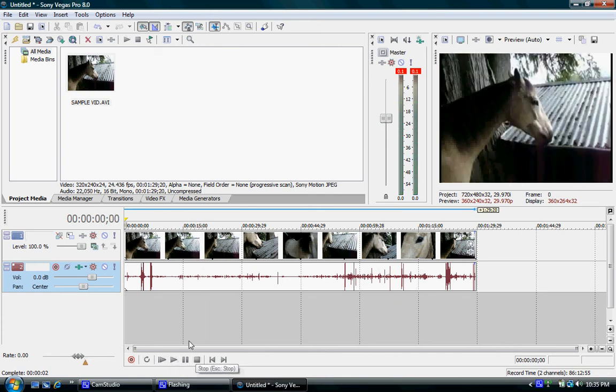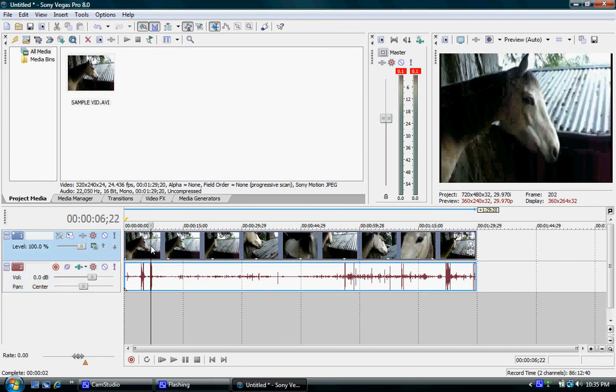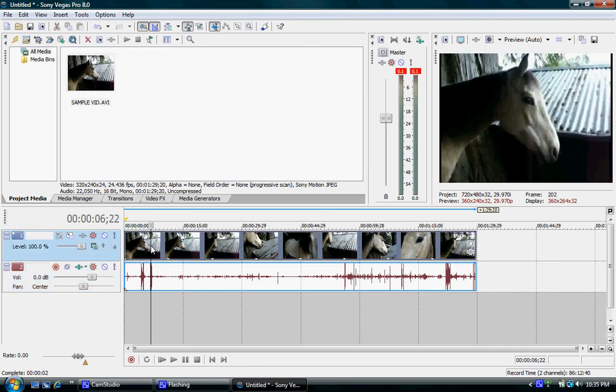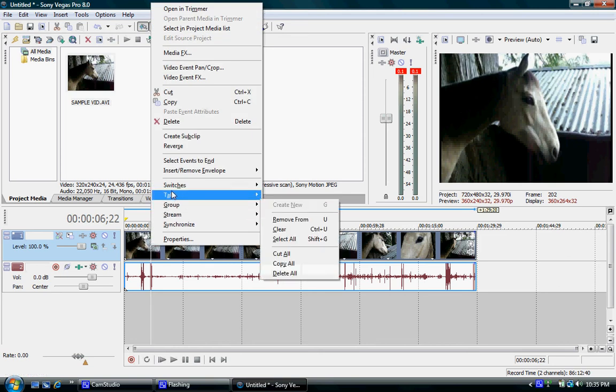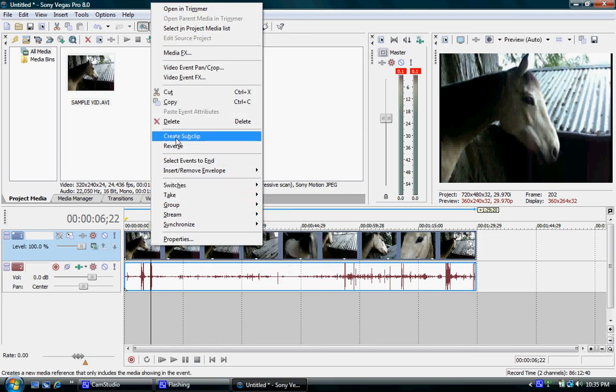Now to reverse it, it's pretty simple. Just make sure that one's selected - your clip is selected. Right-click it and click Reverse.